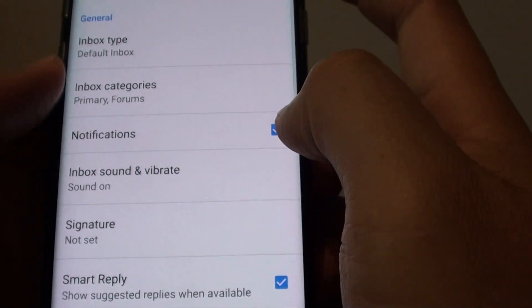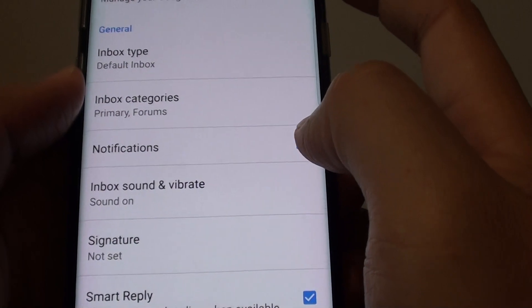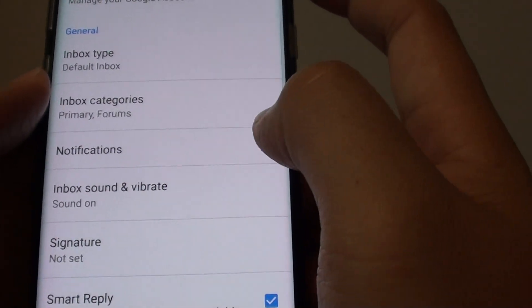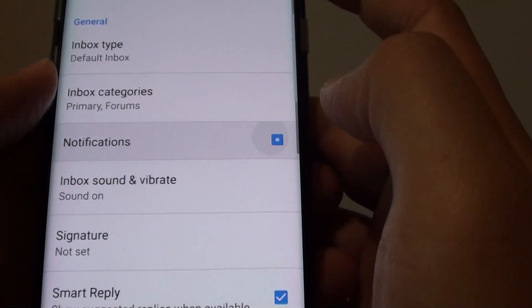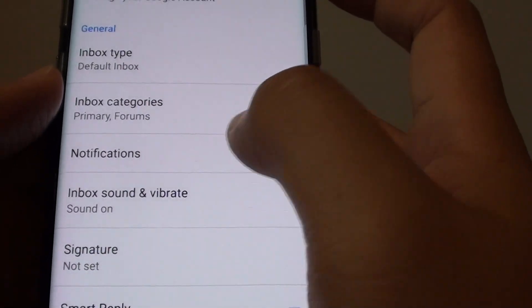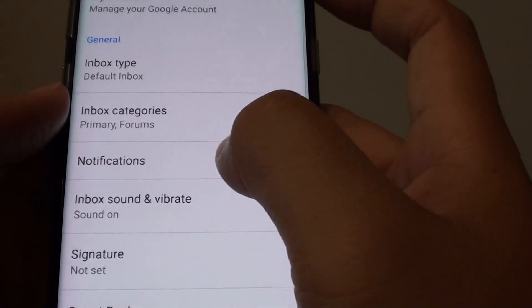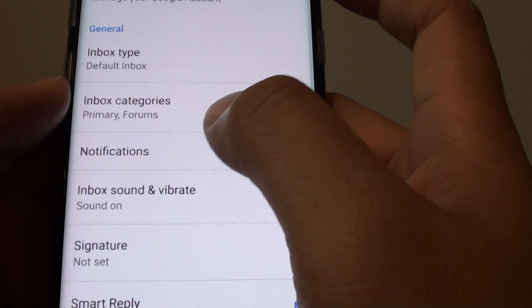And in here make sure the notification is switched on. If it is turned off, then you will not get any notifications.